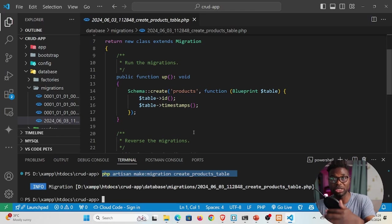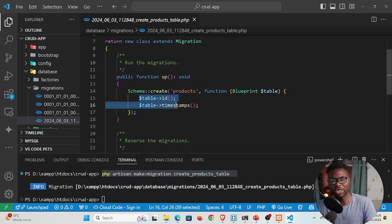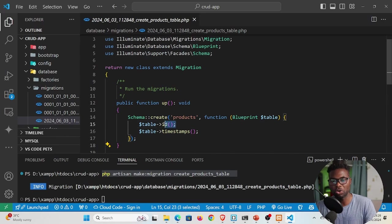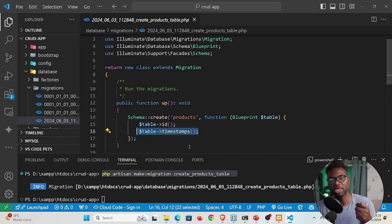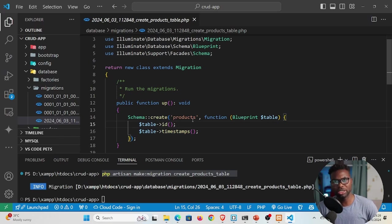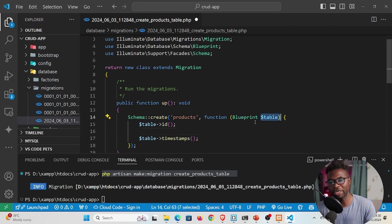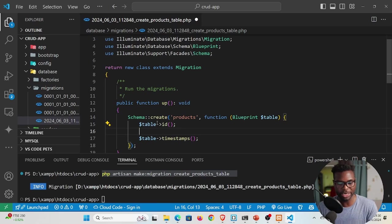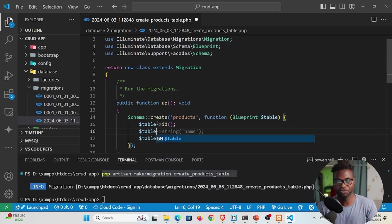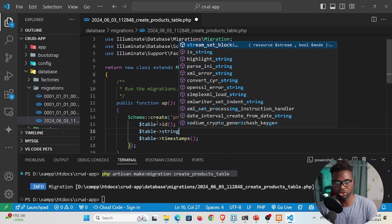The `down` function is used to drop the table from the database, while the `up` function is used to create the table. Inside the `up` function we can see the columns: `id` is auto-generated, `timestamps` is auto-generated, and we need to add our own columns for product details using the `$table` blueprint variable.